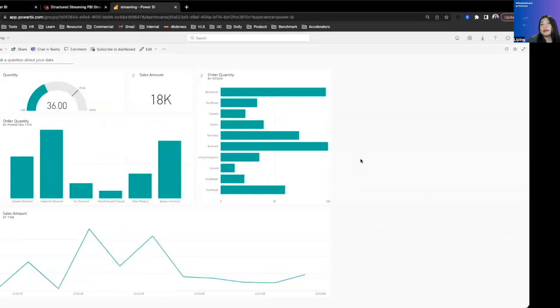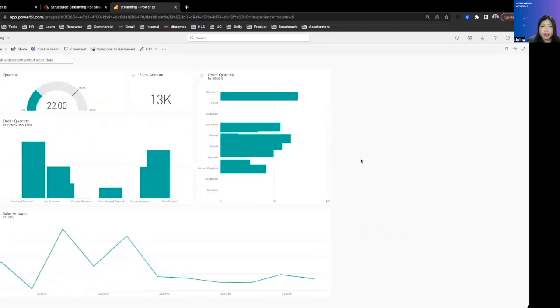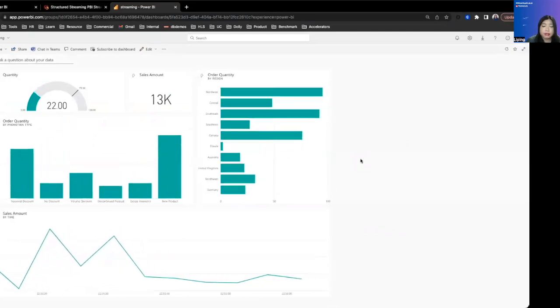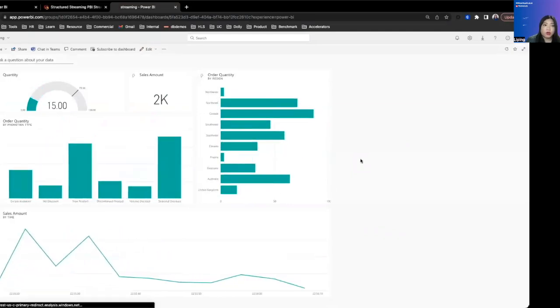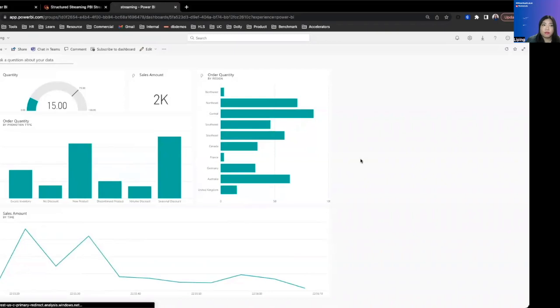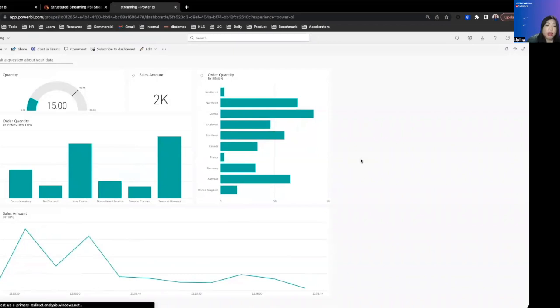Again, none of this data is retained in Power BI for long. So if you want to retain the data, what you want to do is instead of write stream dot for each batch, you want to do write stream and then save it into a Delta table and then do Power BI direct query page refresh to visualize that data.